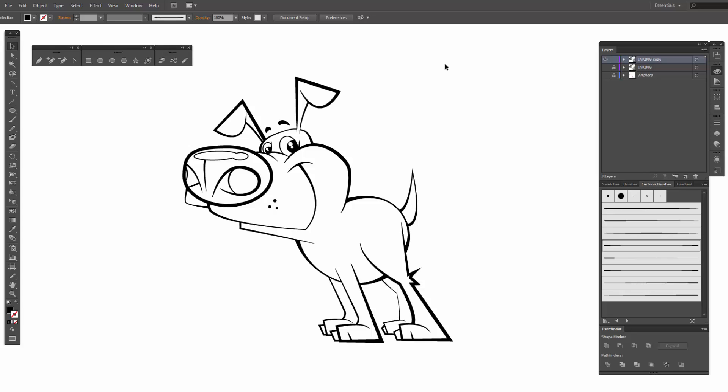Welcome back, this is Jason Seacrest. We are going to go through our coloring demonstration on how to do our little puppy here.